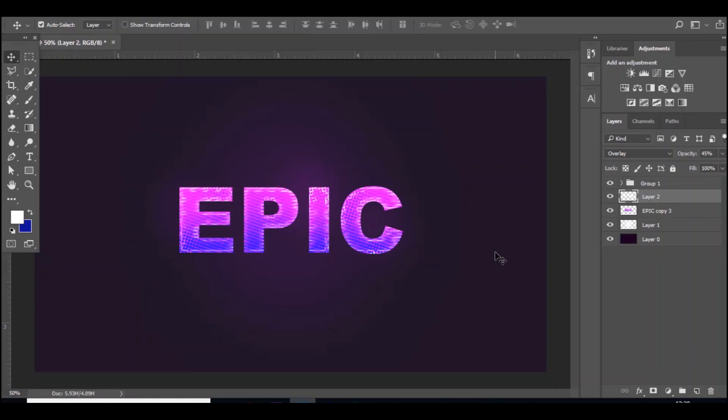Yo guys what is going on, Timpercy here, and welcome back to another video on the channel. In today's video I'll be teaching you guys how to make this really cool looking text in Photoshop. It's very easy to do.